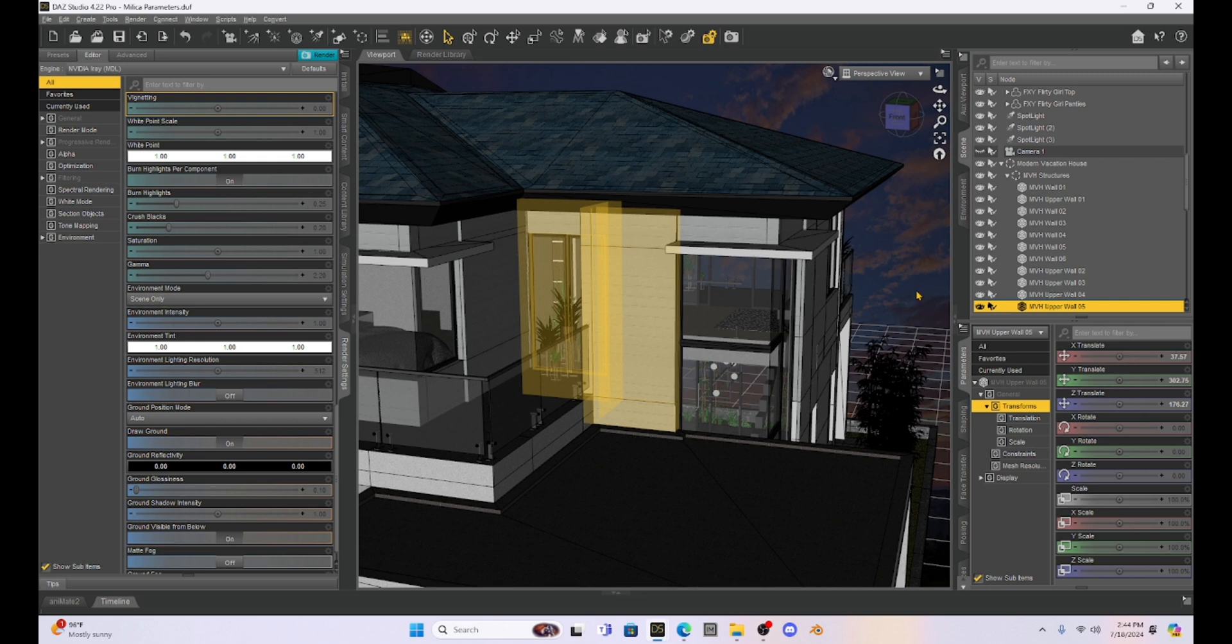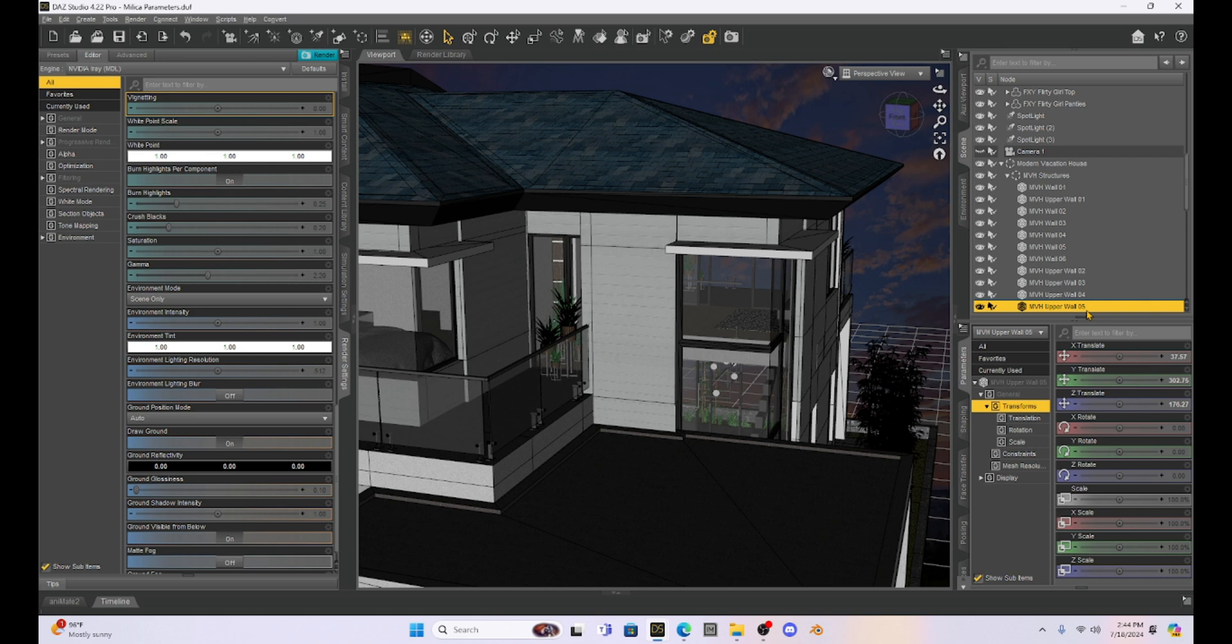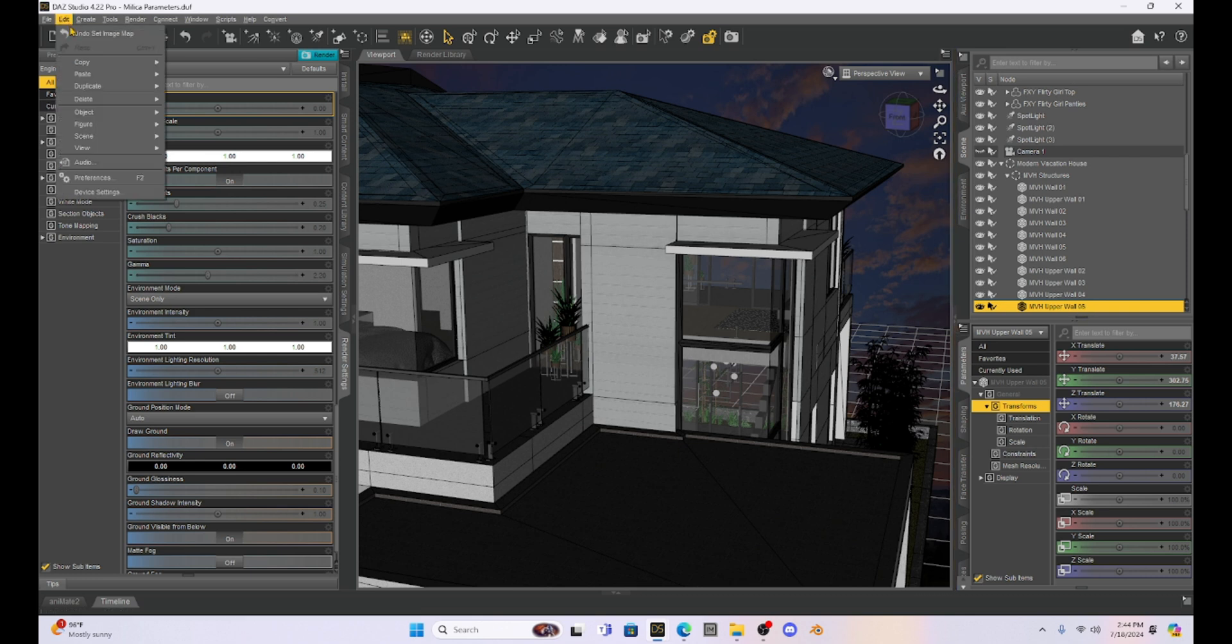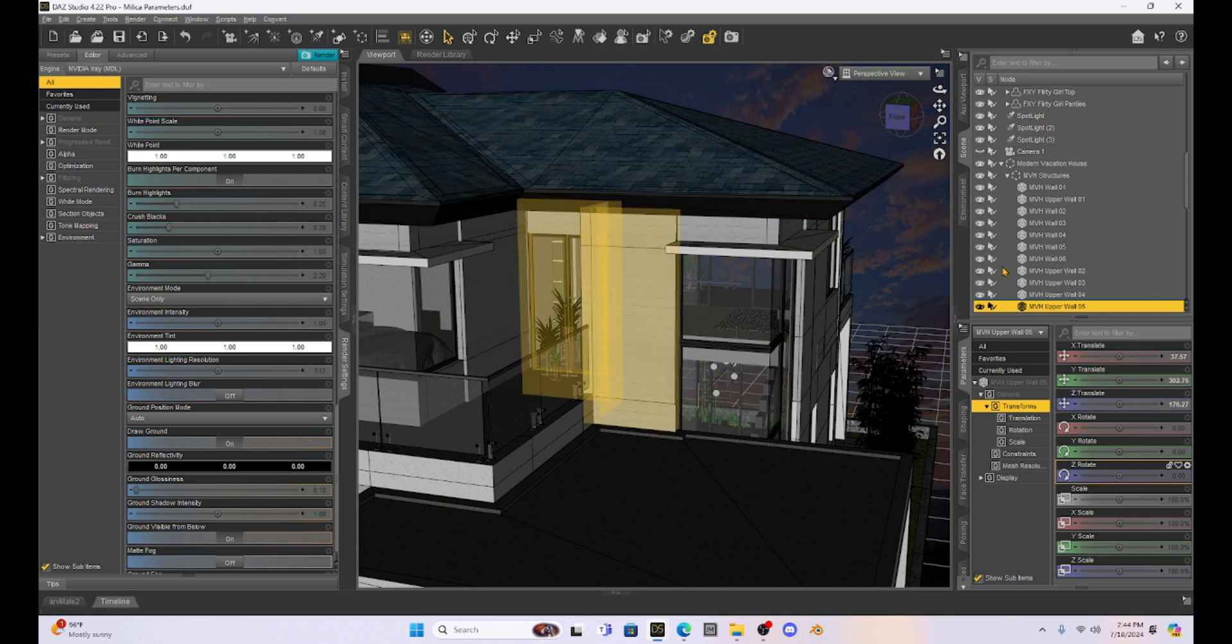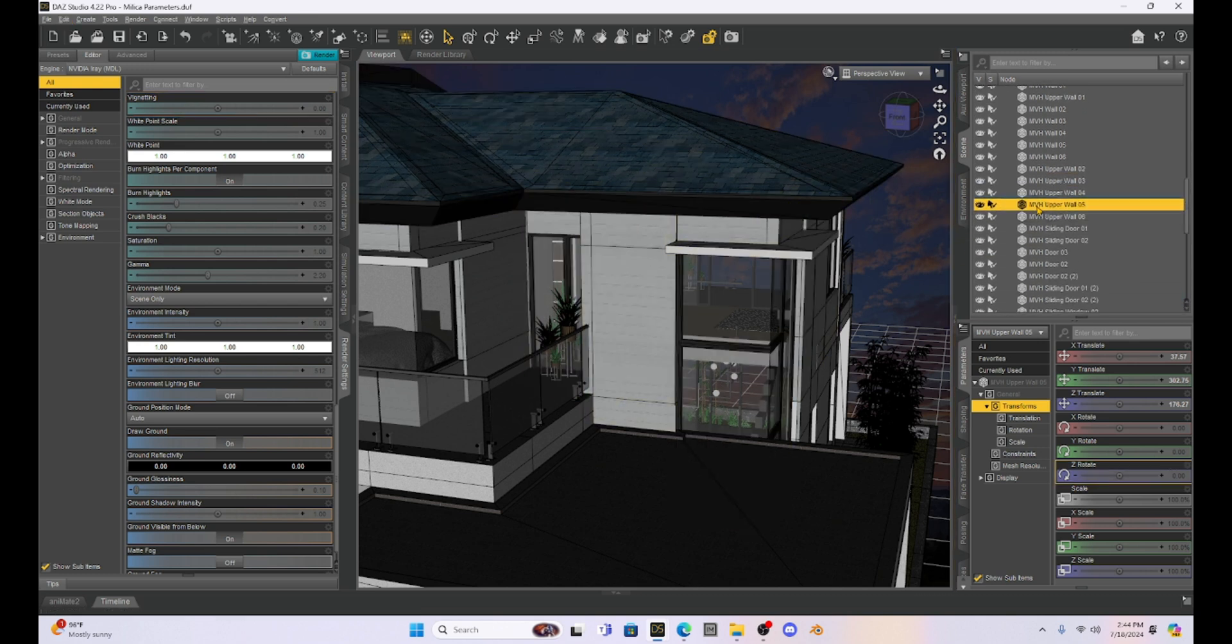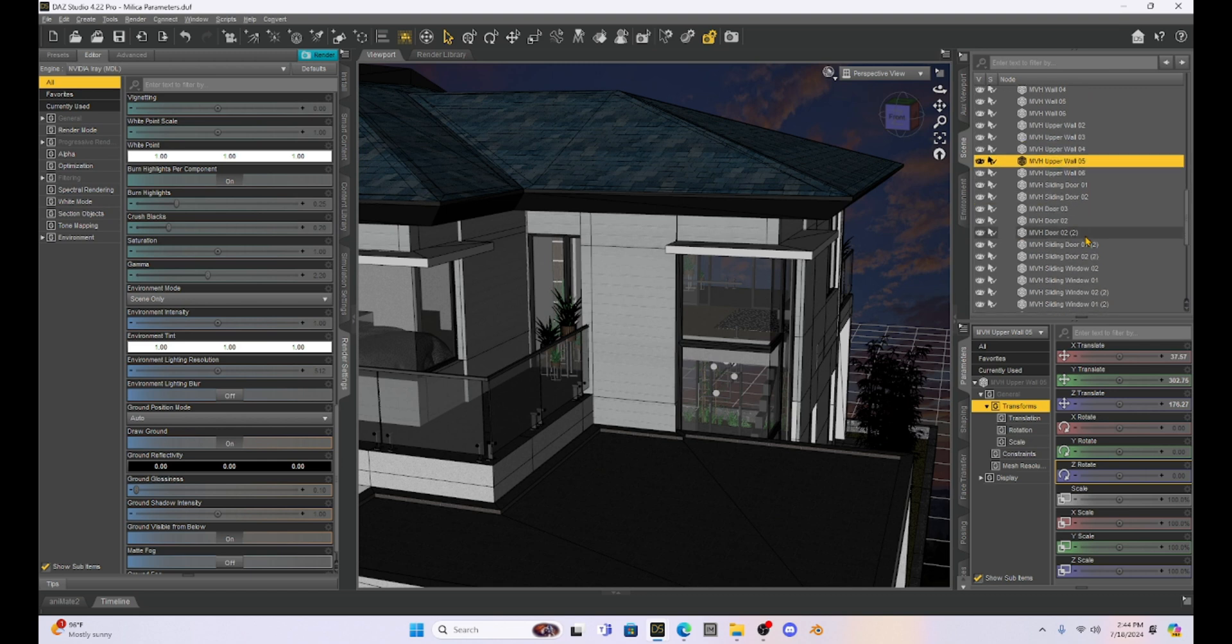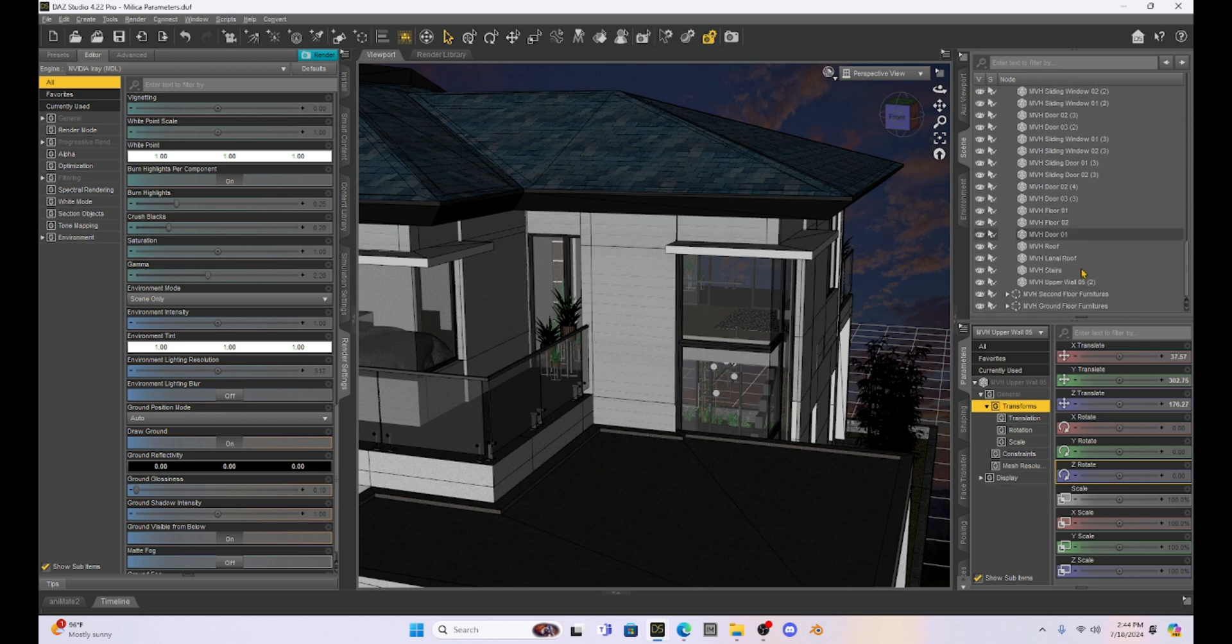So the first thing I'm going to do is I'm going to select this part of the house, this upper wall number five, and I'm going to come up here to edit and I'm going to duplicate it. So I'm going to make a copy of that section of the wall, and I'm going to leave the original wall alone. And I'm going to scroll down until I find that duplicate.